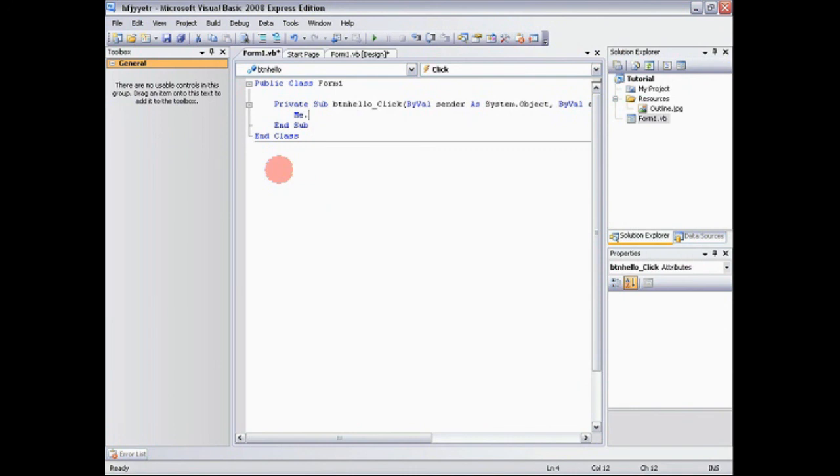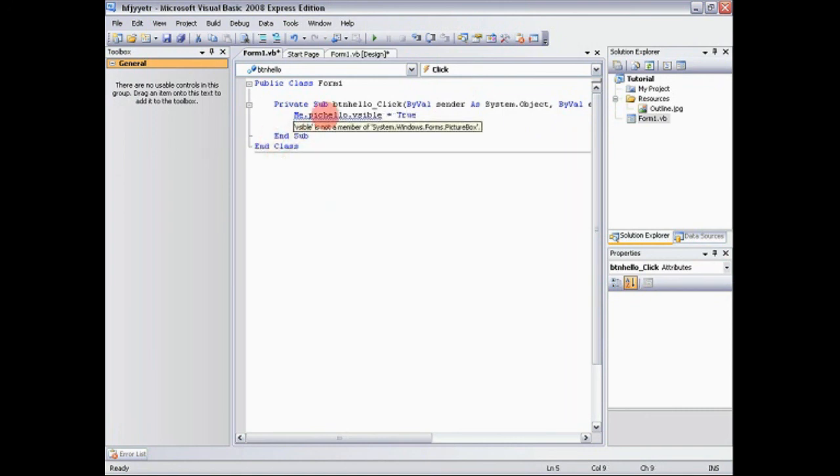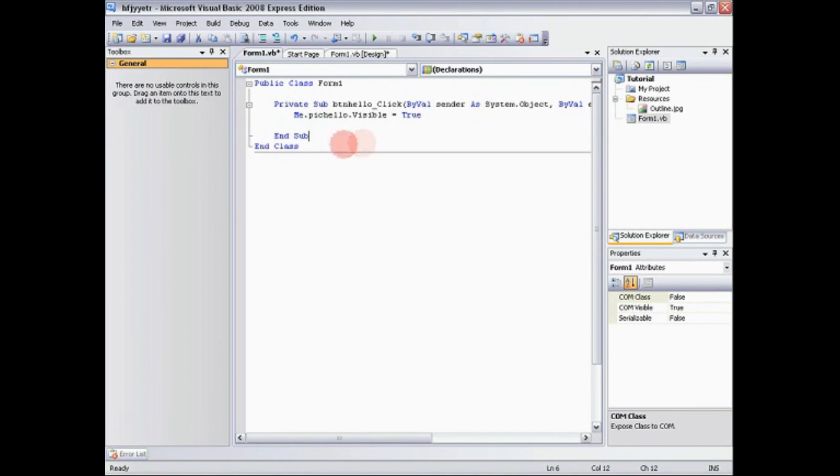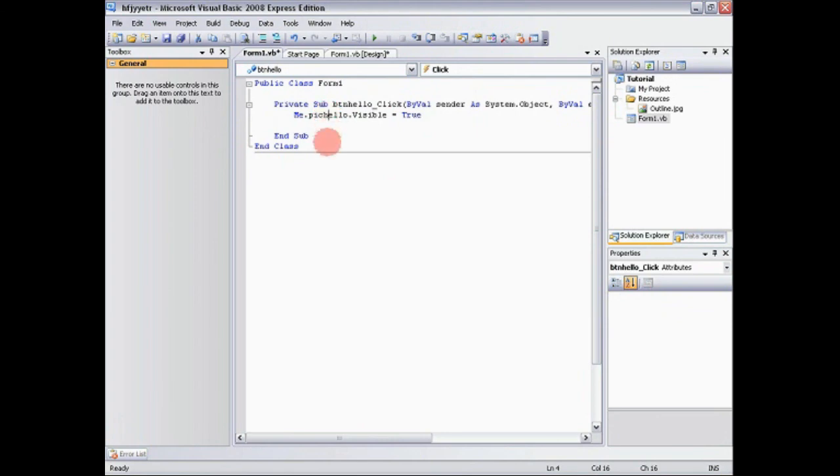So me dot. And then let's say we want the picture to show up. We say pick. Hello. That's what we named it. Dot visible equals true. Now I had some trouble with this when I first started, but what it is, is you're basically saying when I'm clicked, me is when I'm clicked.